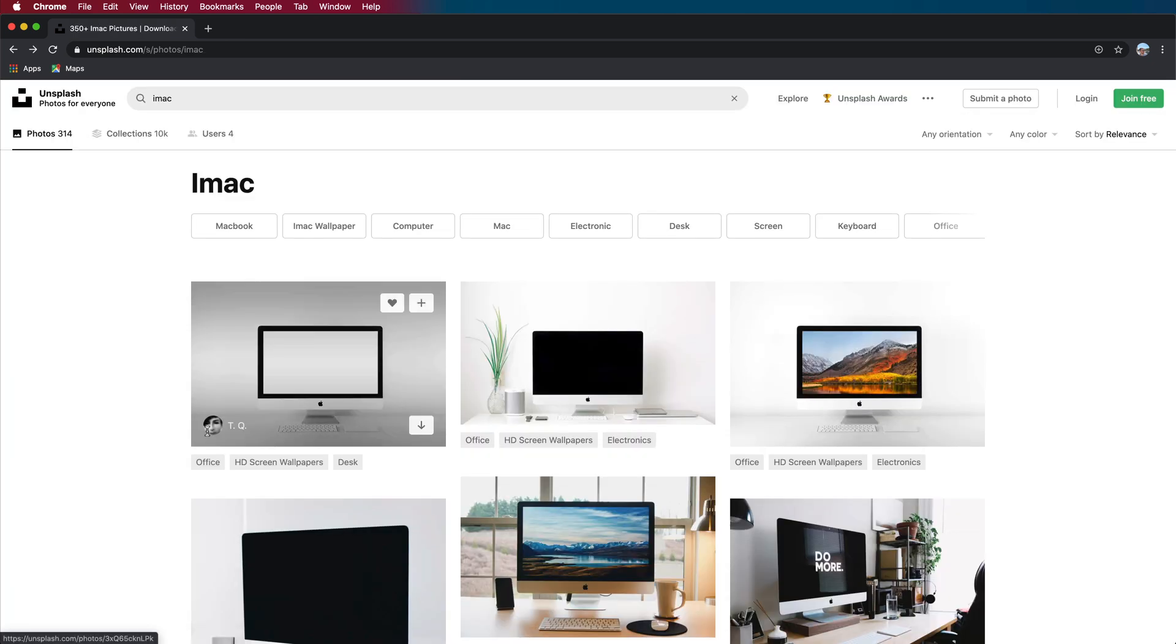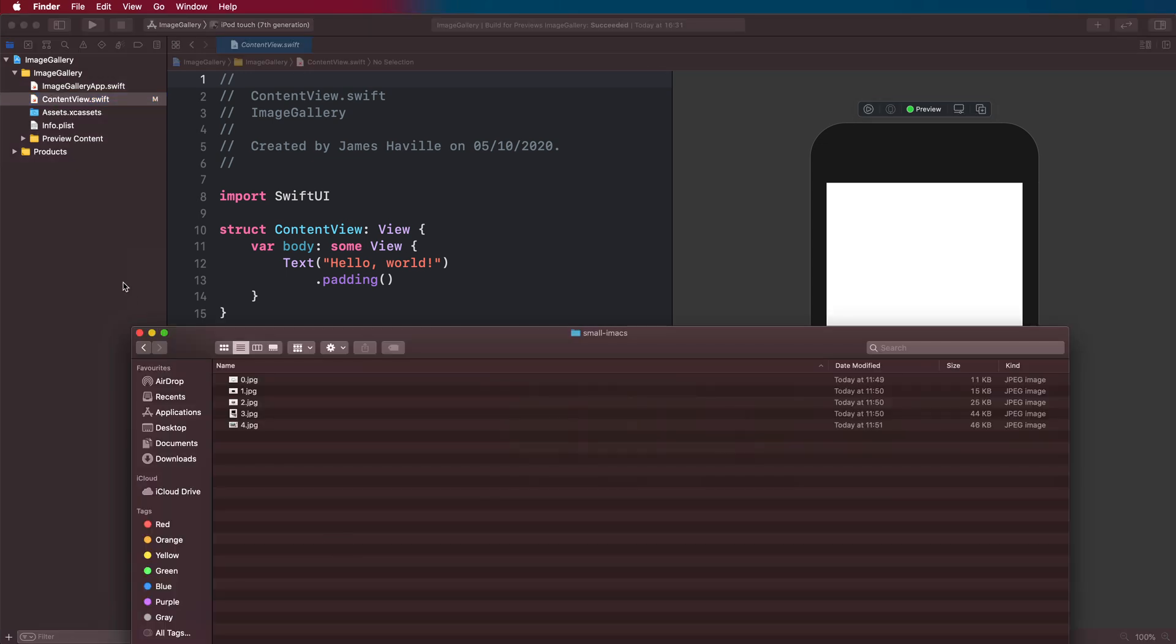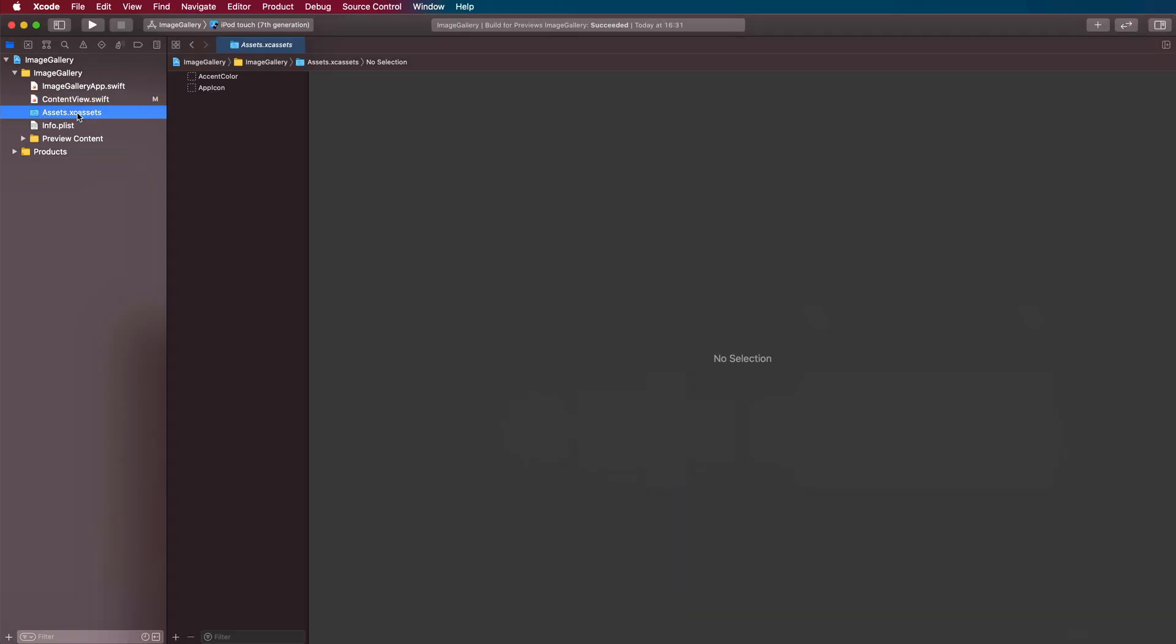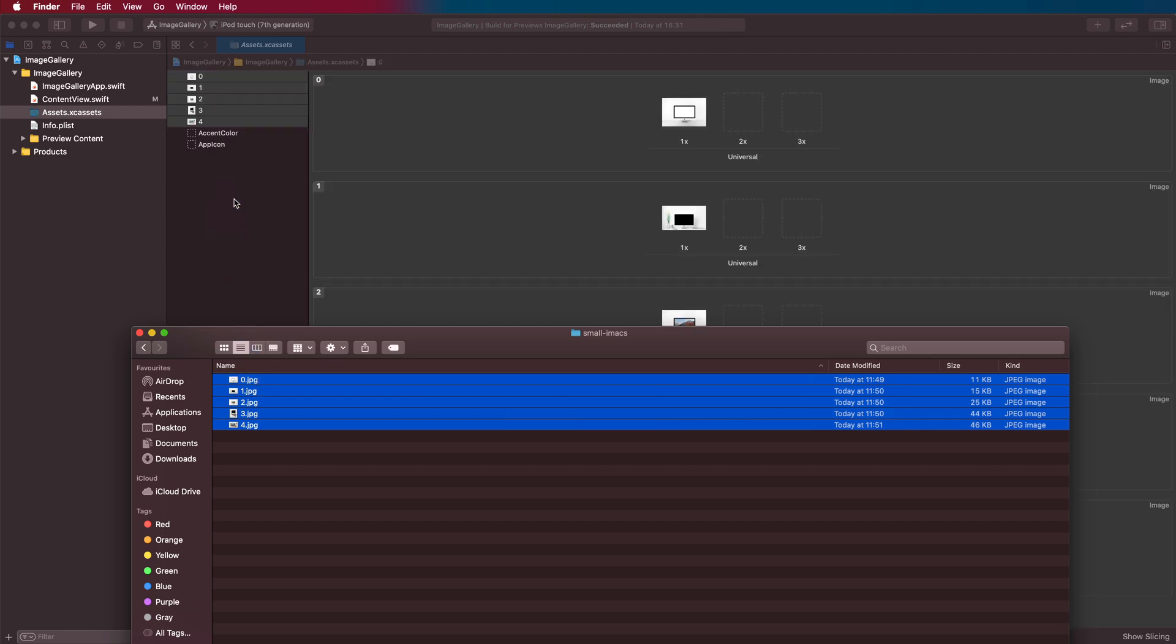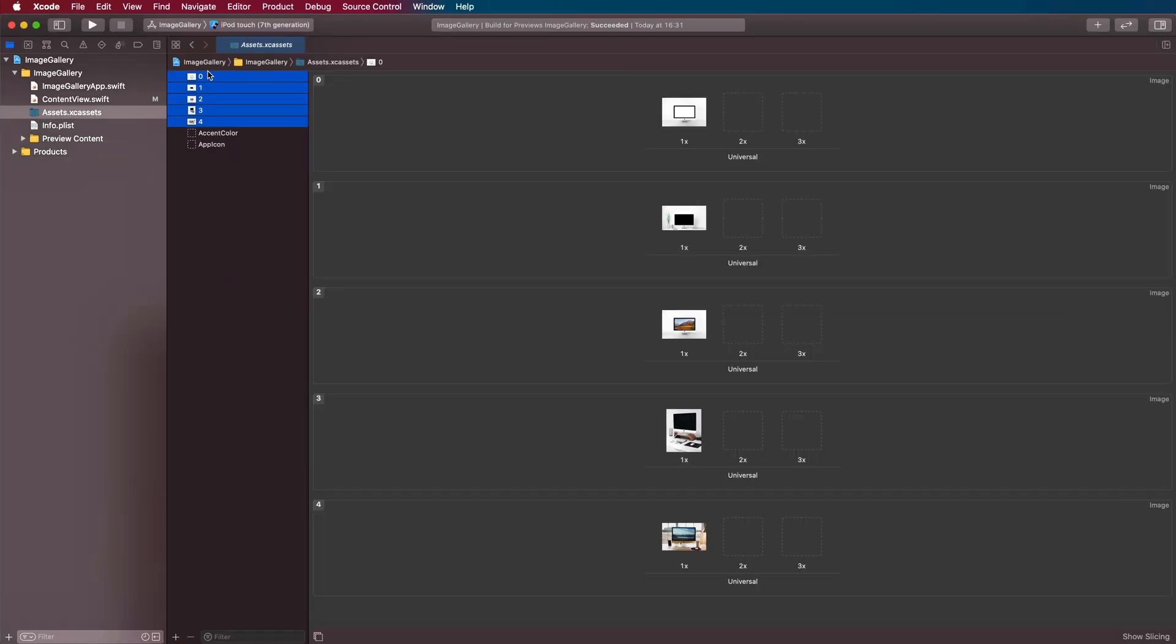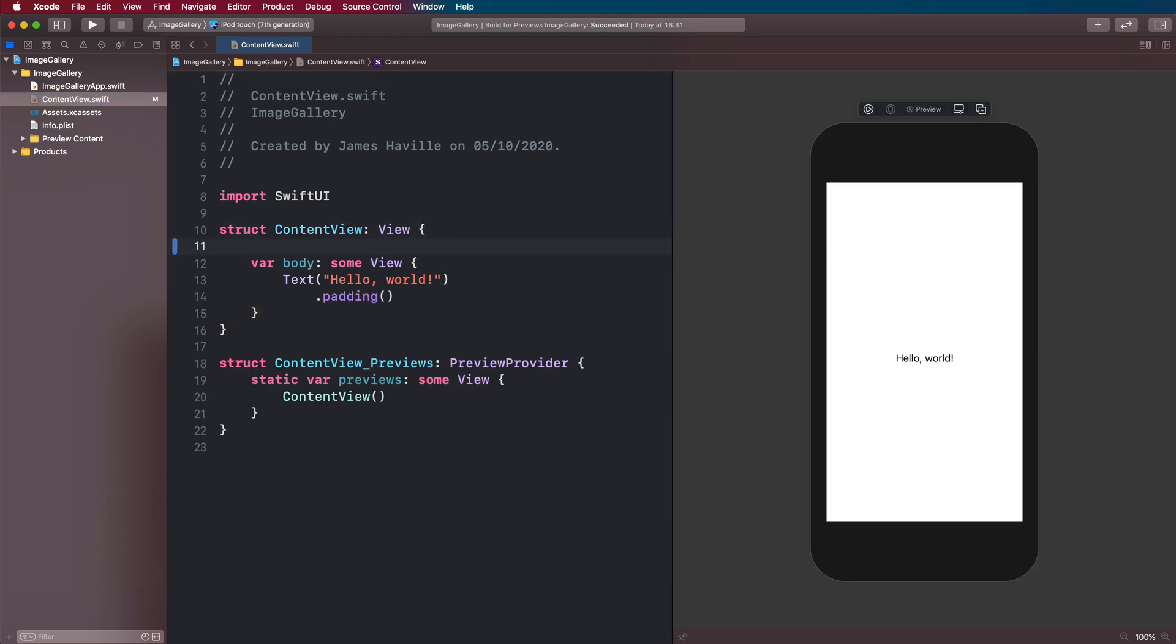Just make sure you download the small ones and then head back to Xcode. I've already downloaded them, so I'm going to drag them into my assets.xcassets file here like so. We've just called them 01234 just to help ease the coding a bit later. And we can now start to build out this image gallery.